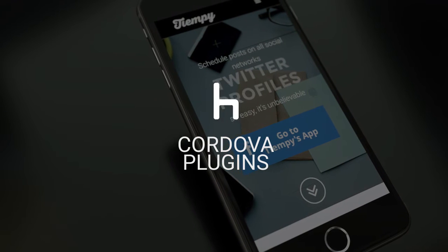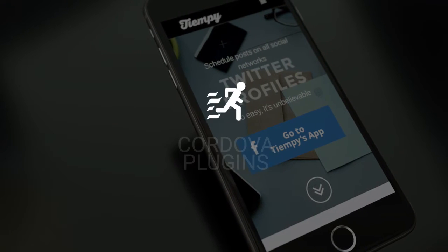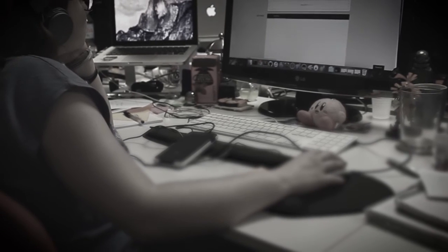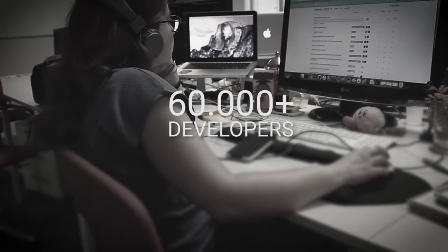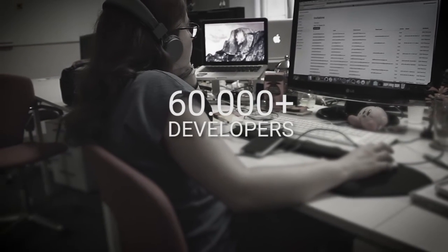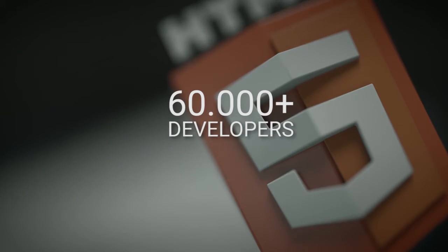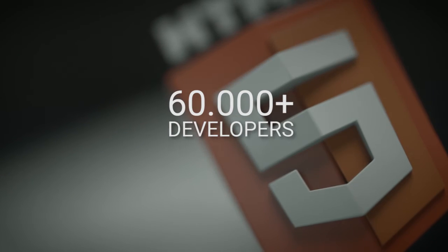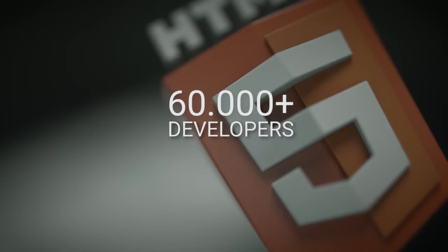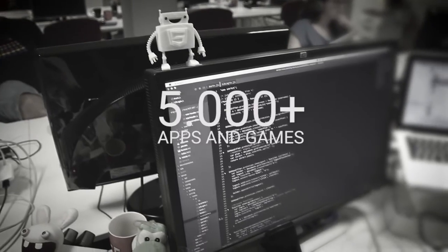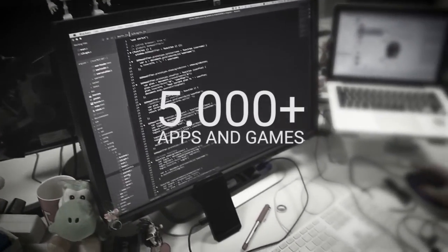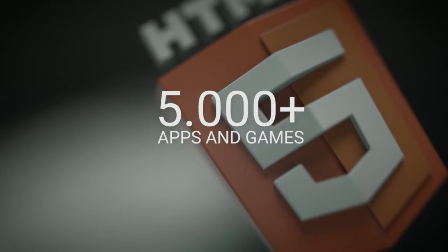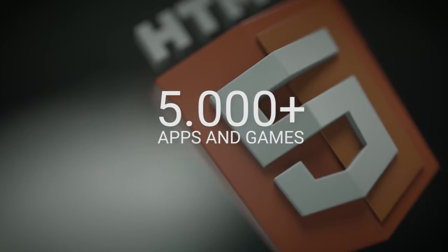Five years creating the best technology for HTML5 developers. More than 60,000 developers are using our platform. Five thousand apps and games have been published to the mobile markets with us.